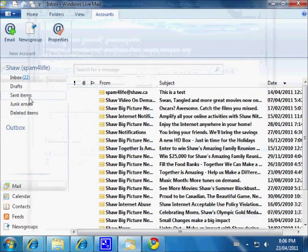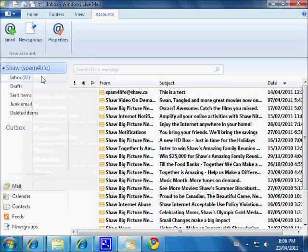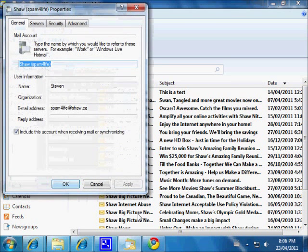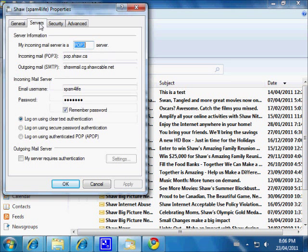We'll check the account settings one more time. Go to email accounts, highlight the account, click Properties, then Advanced. The error was just a warning from the first time we tried to connect — we had the wrong username or password pair at that point.